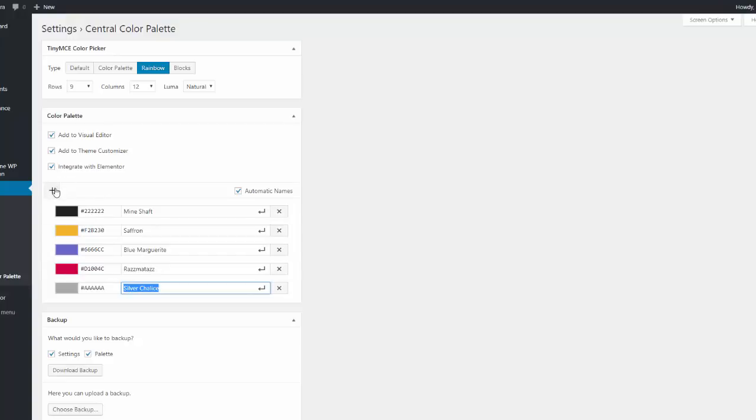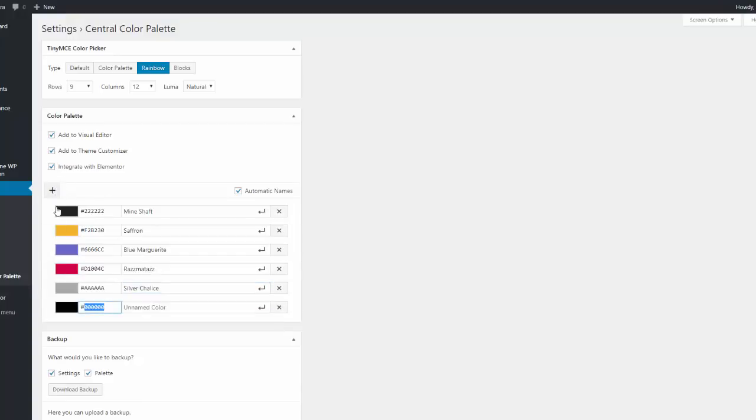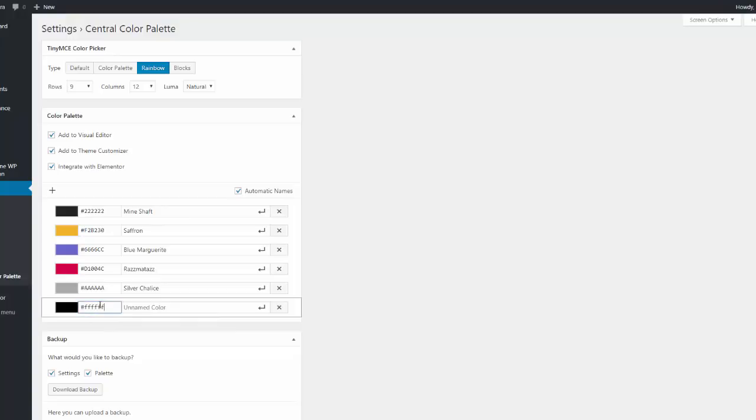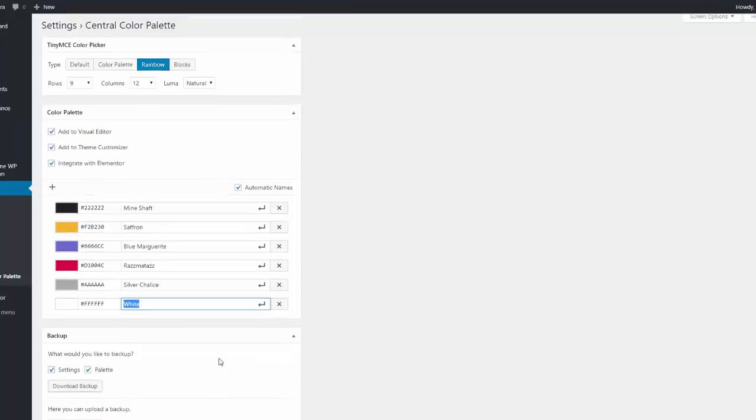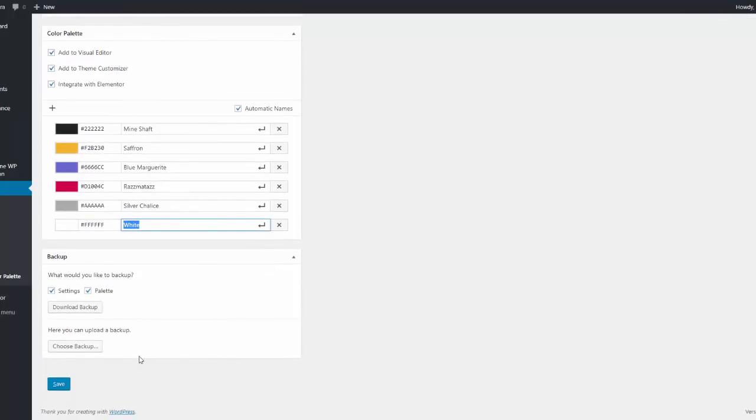And then nice grays. Always nice to have. Silver Chalice. And then of course we should always have in there. Now there's some people say you shouldn't have white. But I do. Anyways. Now we'll save that.